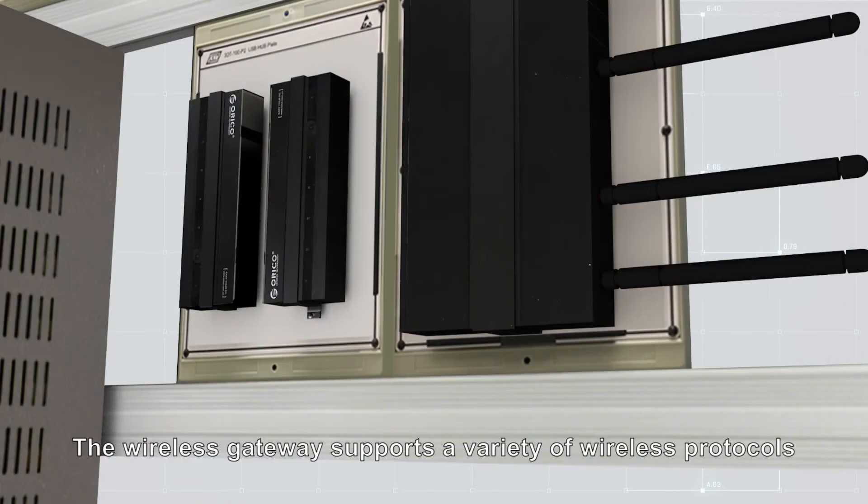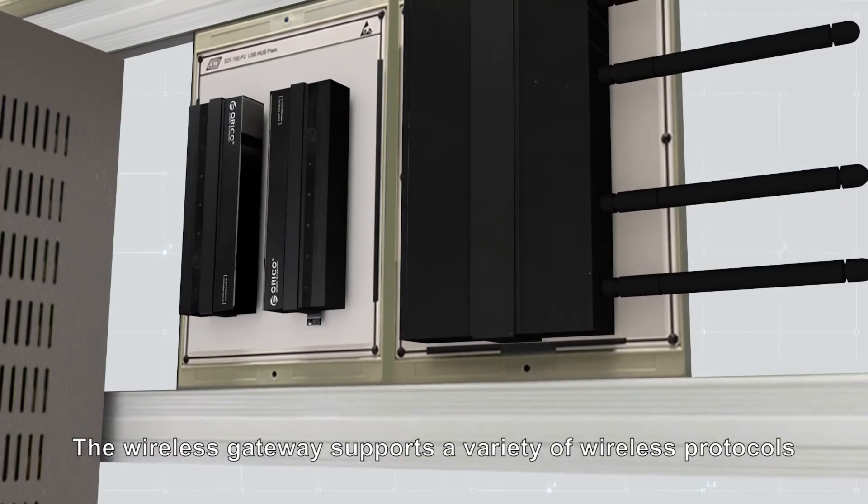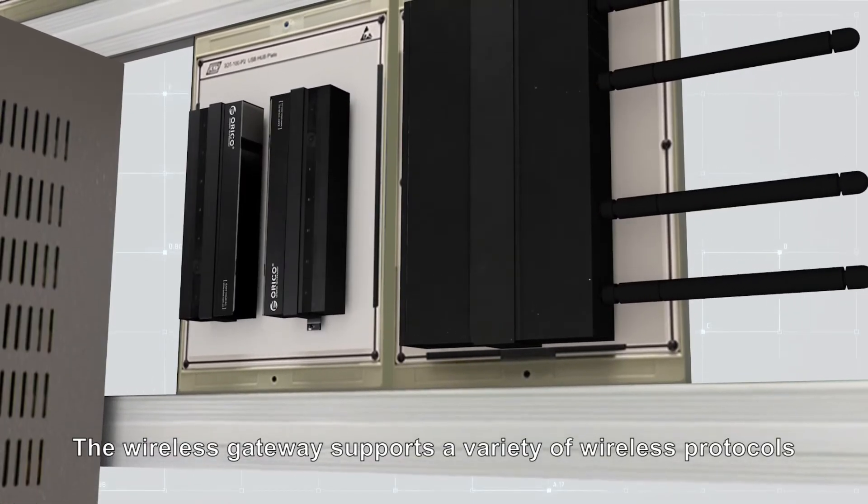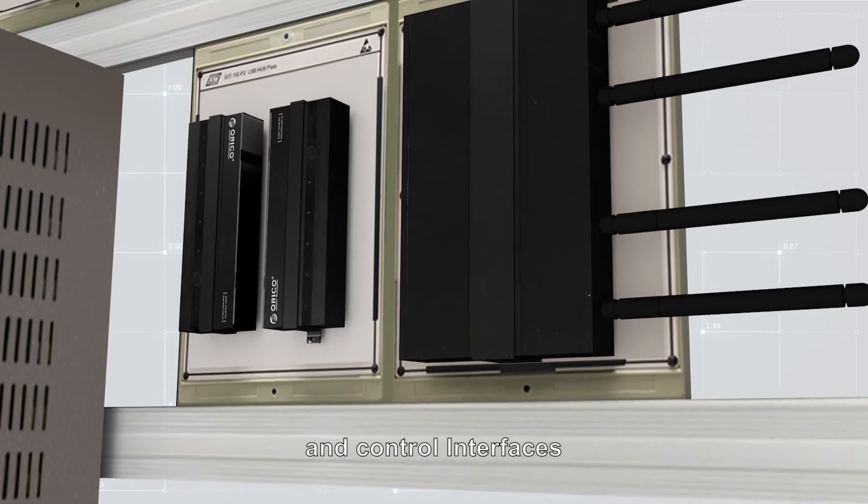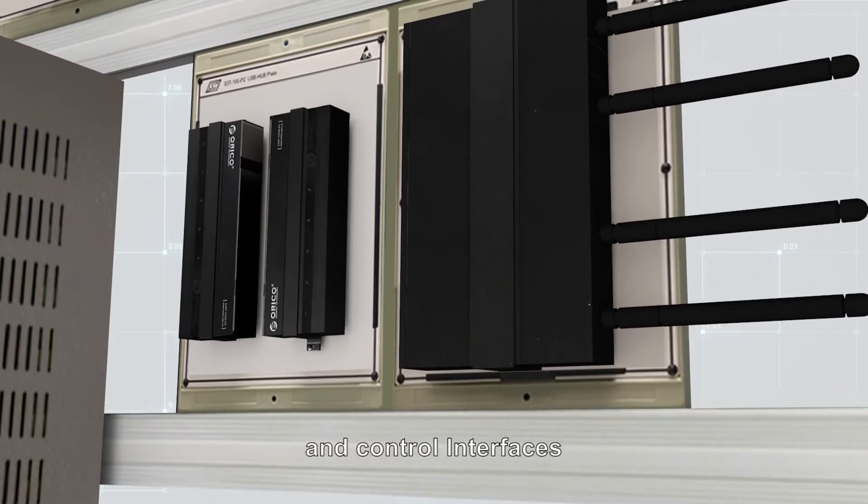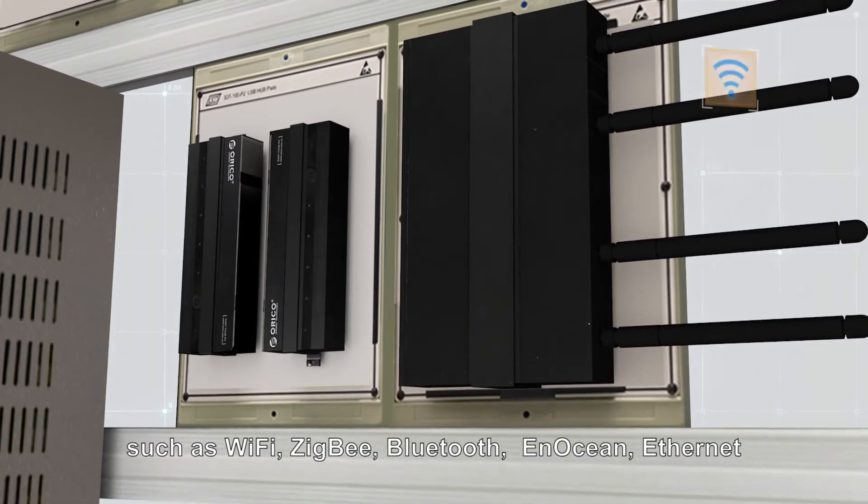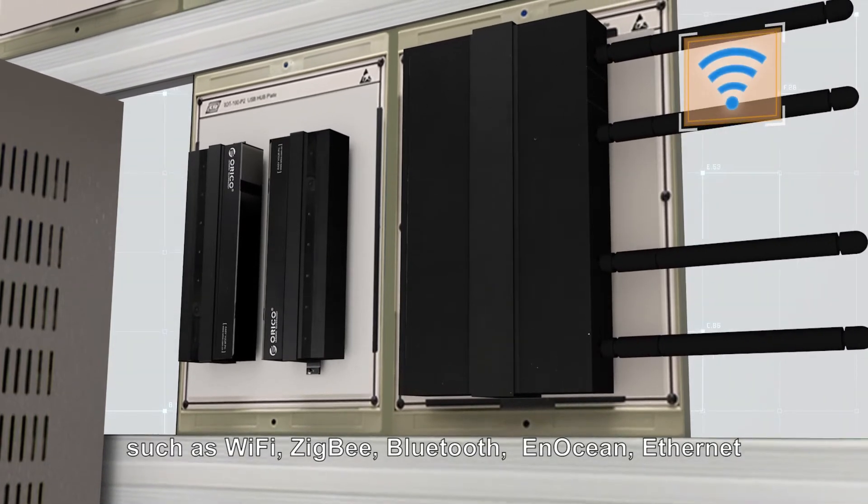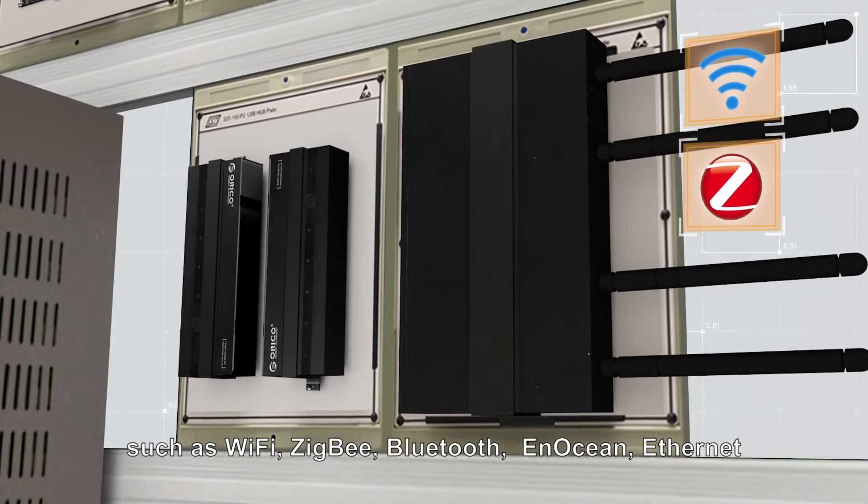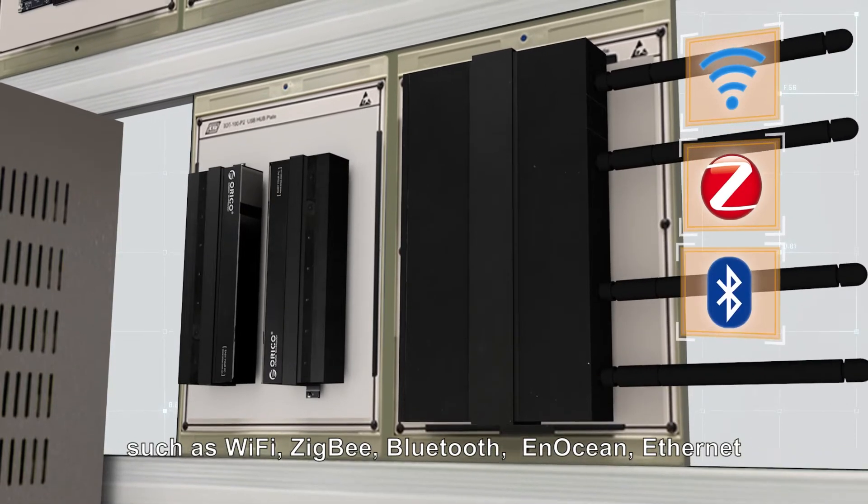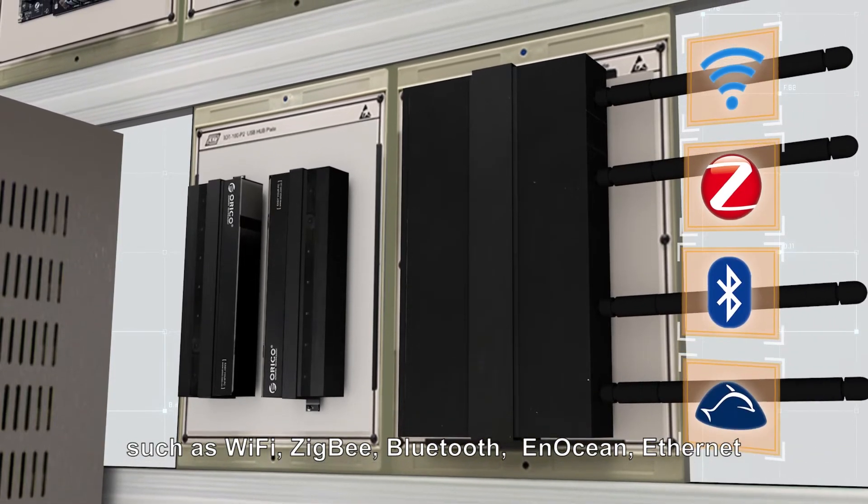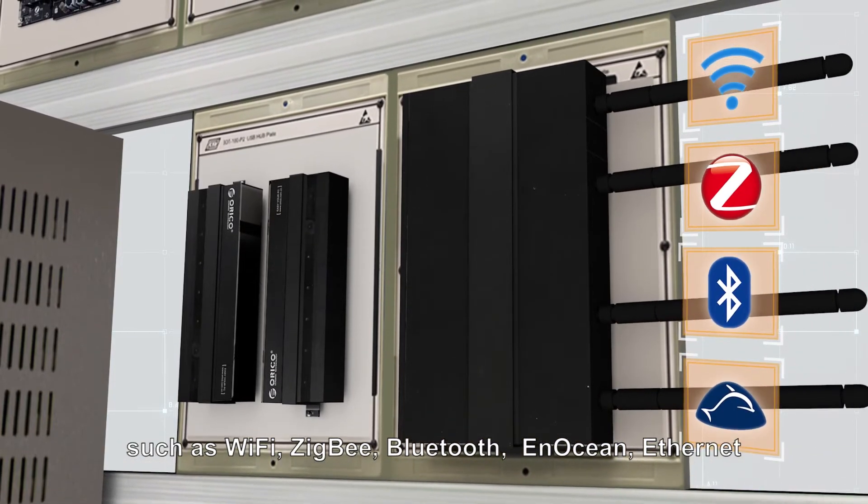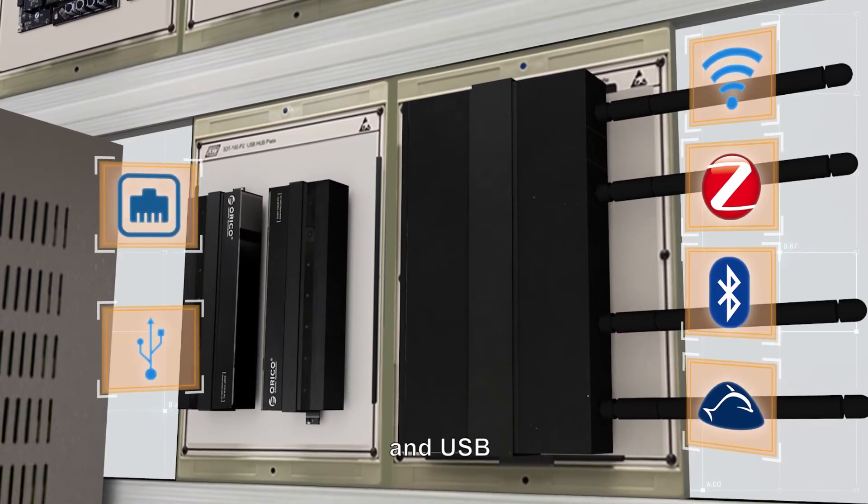The wireless gateway supports a variety of wireless protocols and control interfaces such as Wi-Fi, Zigbee, Bluetooth, EnOcean, Internet, and USB.